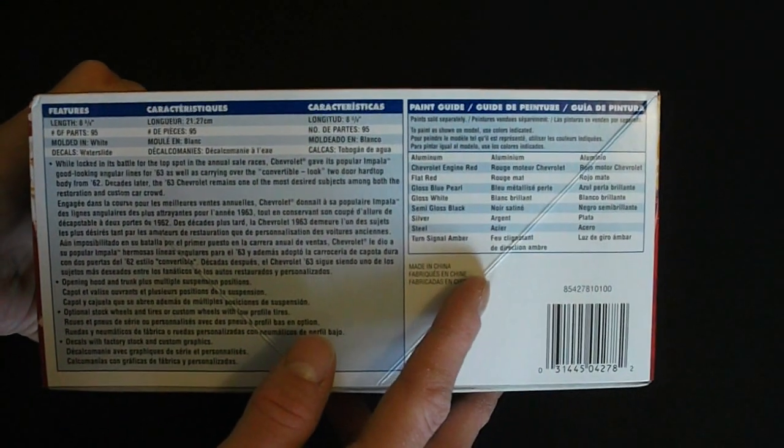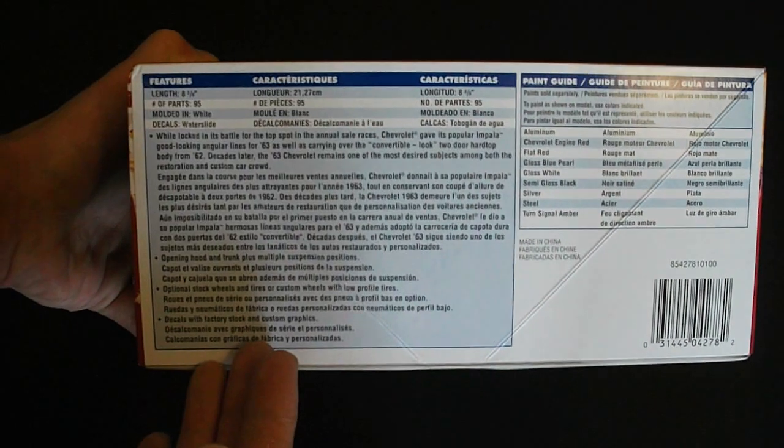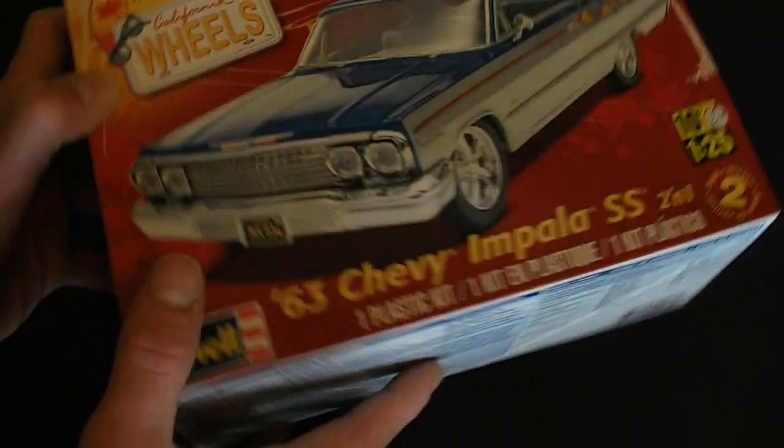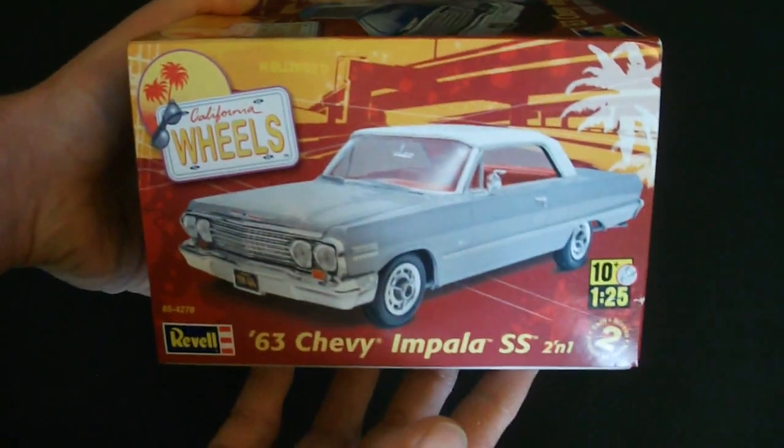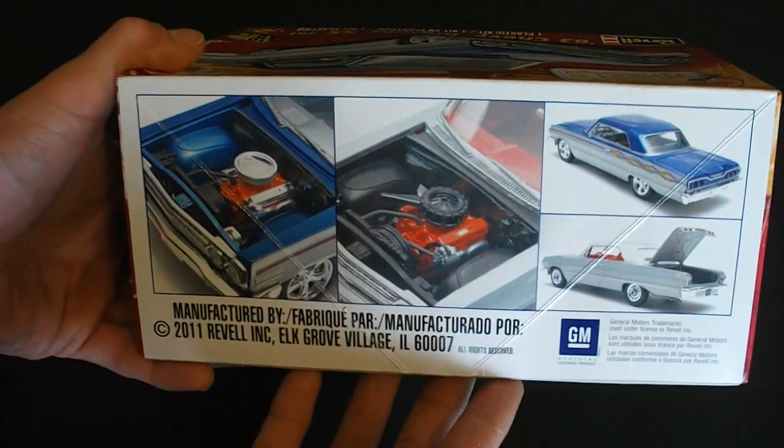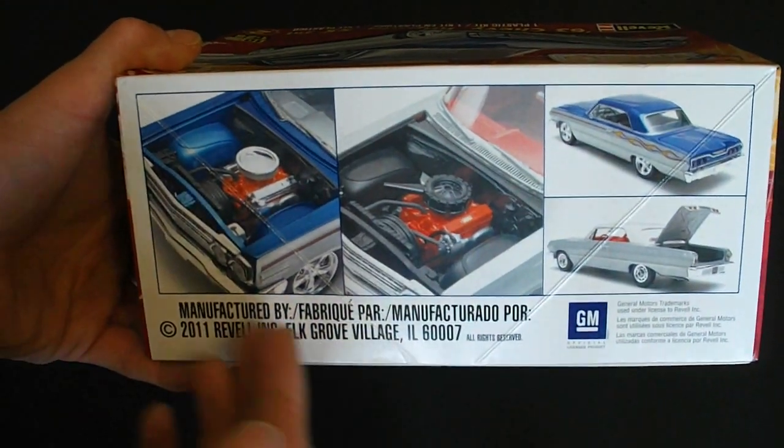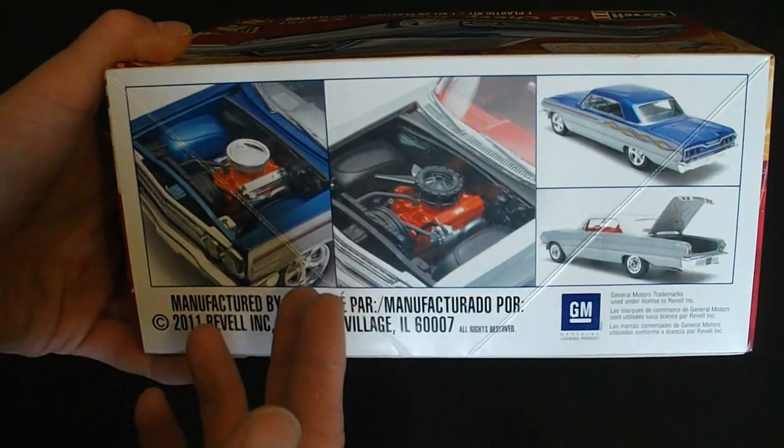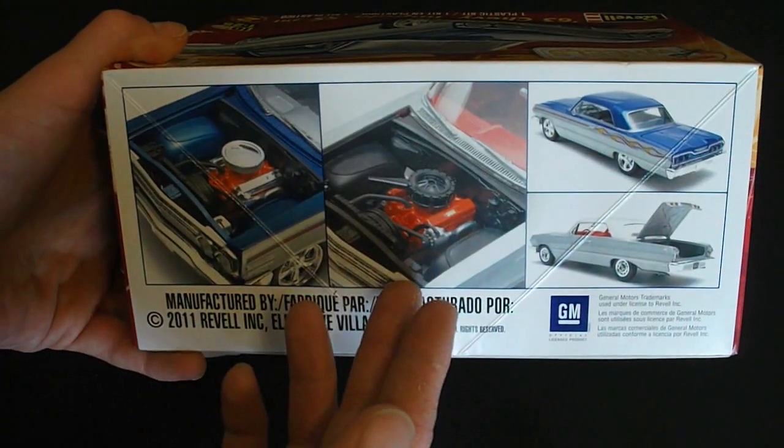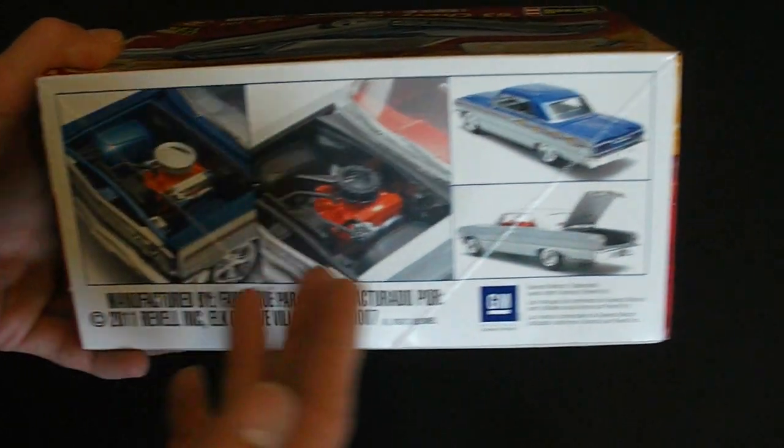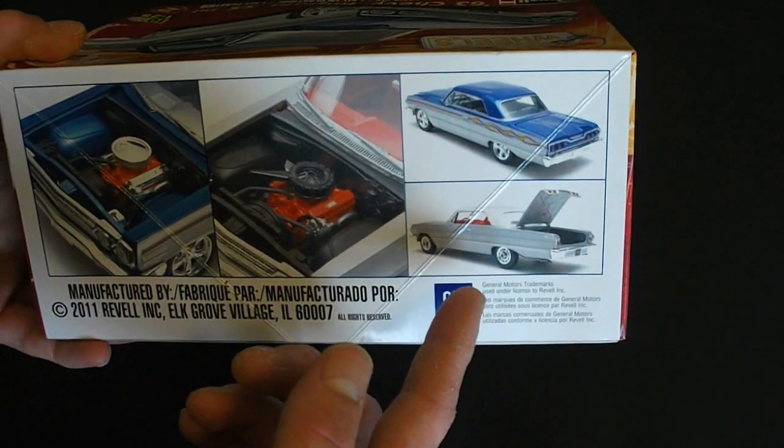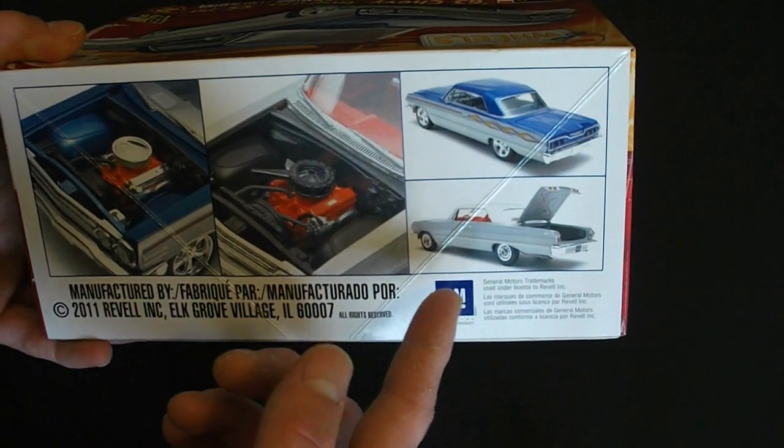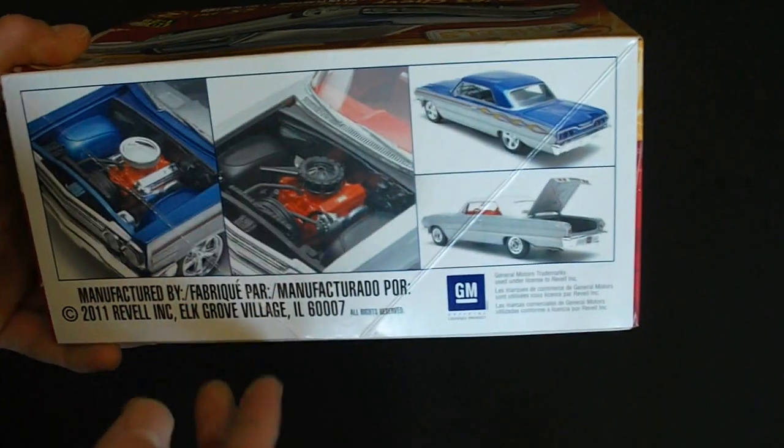They also have a nice paint guide here as well as some information about the car and the kit. Looking around the other sides here you can see just some more pictures of the model. It shows you the different configurations. You can do a stock engine or you can do a modified engine. As well as this you can see here it has a nice opening trunk and there's a stock version or the custom version.